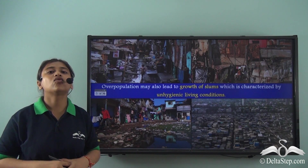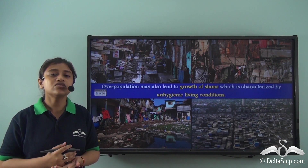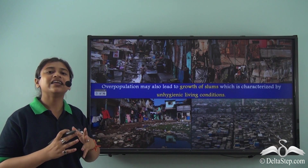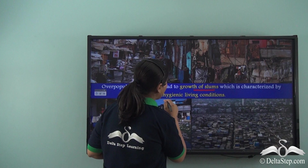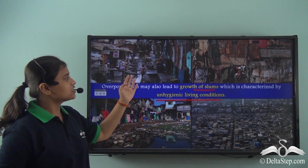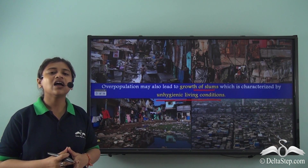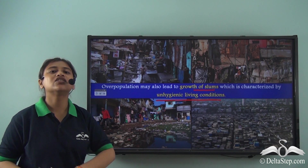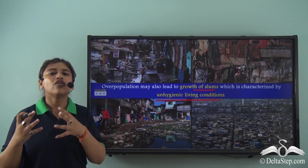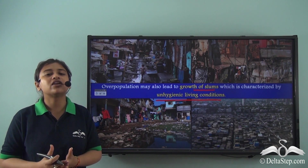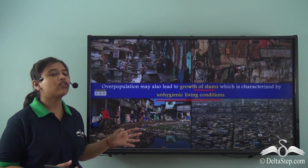Overpopulation may also lead to the growth of slums. The limiting of resources has led to a high cost of living, and overpopulated areas are seeing the creation of slums characterized by unhygienic living conditions. Here are pictures of the Dharavi slum, the largest slum in Asia. People are unfortunately living in such unhygienic conditions because of overpopulation. Such poor living conditions also sometimes force people to turn to unjust methods of earning money, leading to an increase in crime.